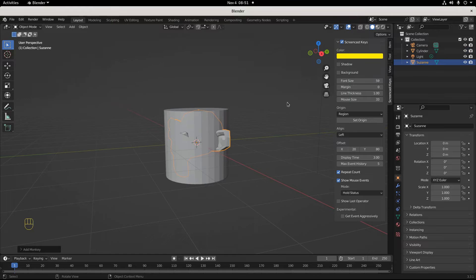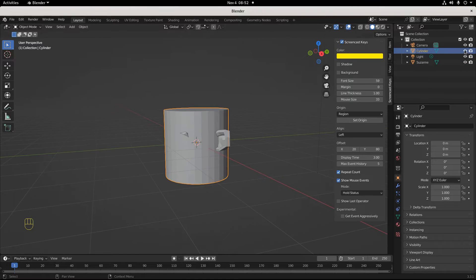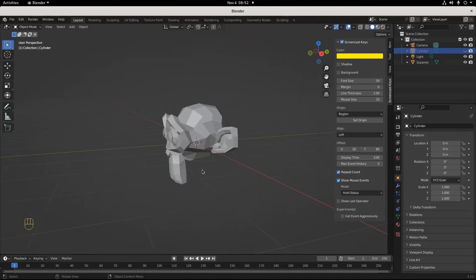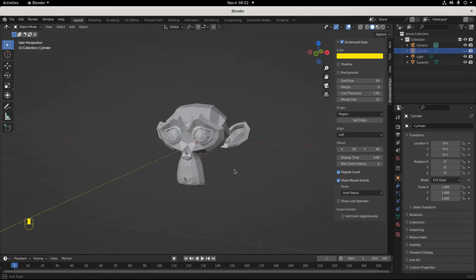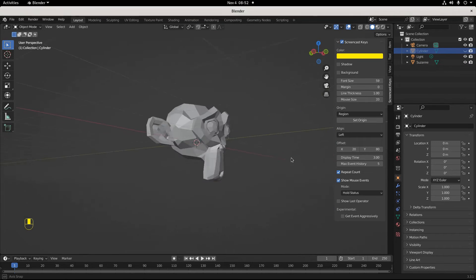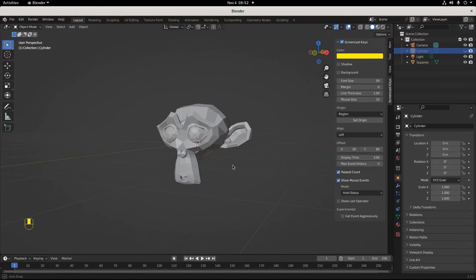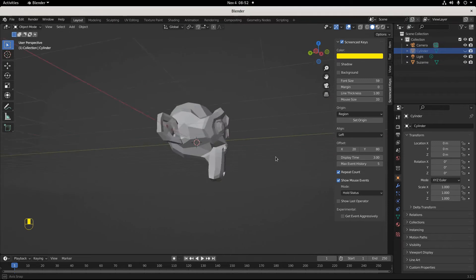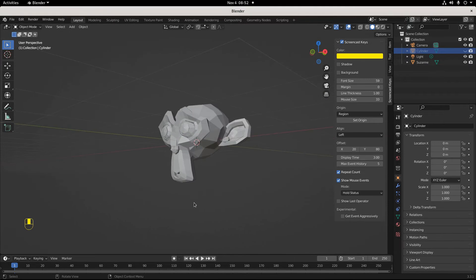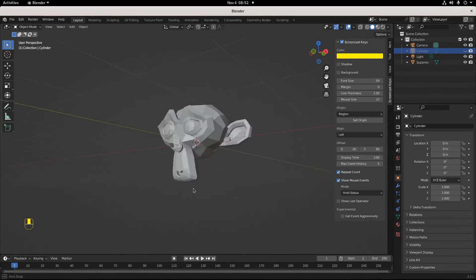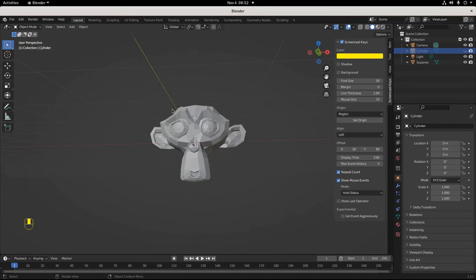You want to add a monkey? Right here. I'm gonna get rid of this cylinder. This monkey right here is Suzanne, and she is just a delightful chimp. She's Blender's mascot.